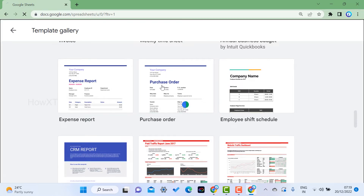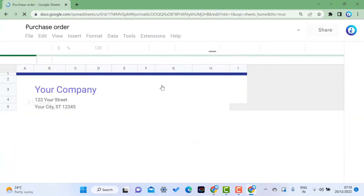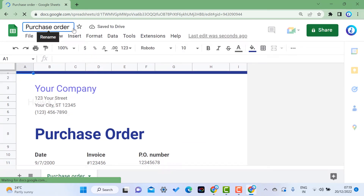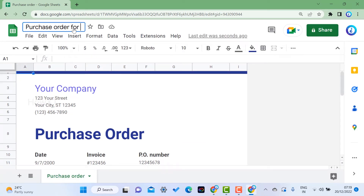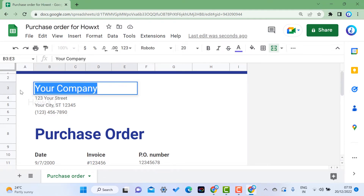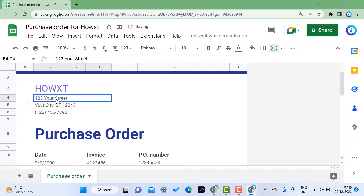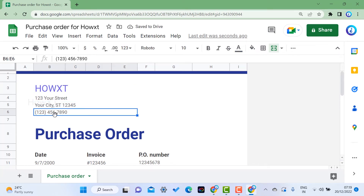Once you select the Purchase Order template, the sheet will automatically be created. If you want to change the name of your sheet, you can give your company name. For example, you can enter your company name and street numbers — everything is in editable format so you can fill it according to your needs.